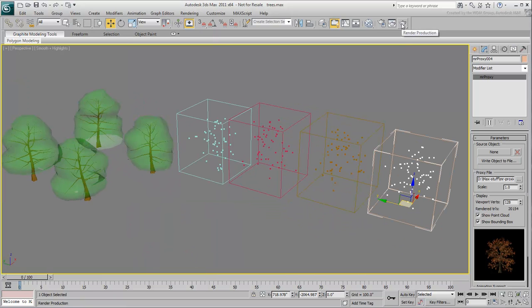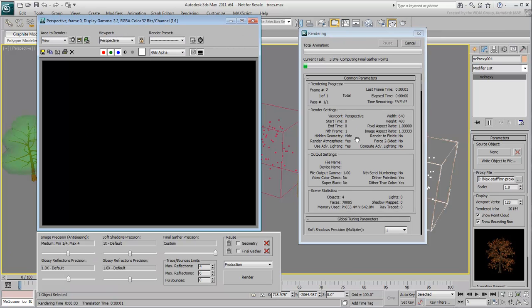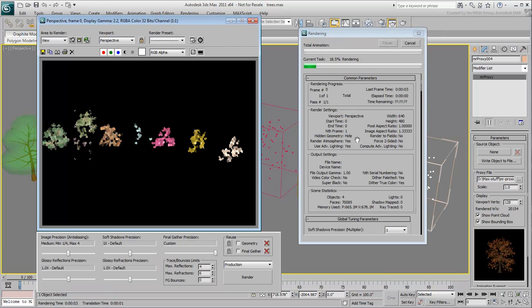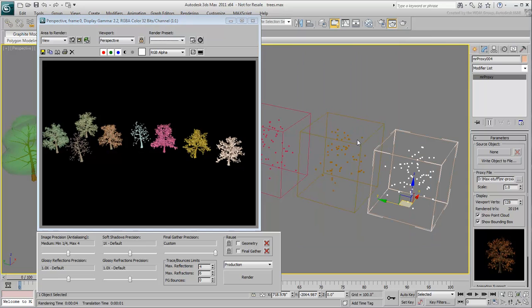If you render the scene now, you will notice that the MR-Proxies, although identical to the source objects as far as geometry goes, render only according to their wire colors.